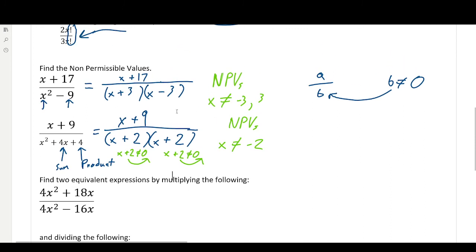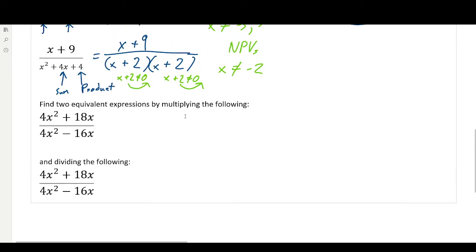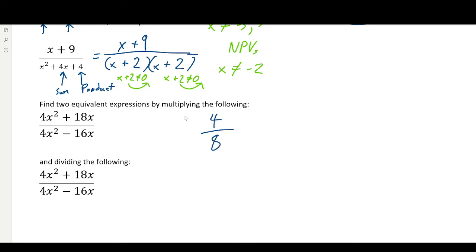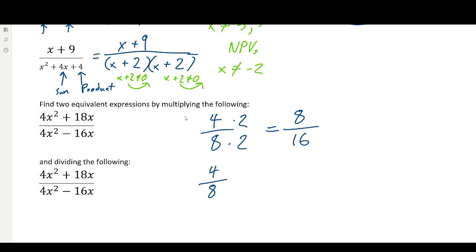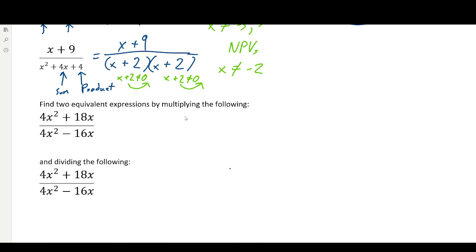That's non-permissible values in a nutshell. Basically, the bottom of your fraction — you're looking at what values of x will make the bottom go to zero. Now, taking a look at equivalent expressions: if you have 4 eighths and you multiply by 2 on both top and bottom, it'll be an equivalent expression — 8 over 16. And if you do the same thing but divide on both sides, so 4 over 8 divided by 2 on both sides, that's also going to be an equivalent expression. As long as you do the same thing to the top and bottom, you'll have equivalent expressions.